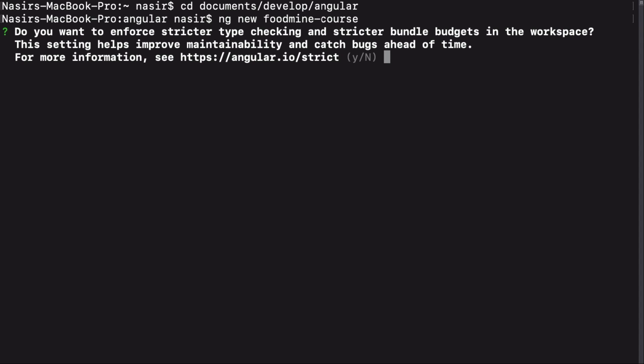It will ask you, do you want to enforce stricter type checking? I say yes because of its benefits in maintainability. It will ask again, would you like to add Angular routing? I want to have it in my project, so I say yes.